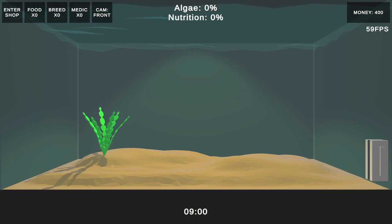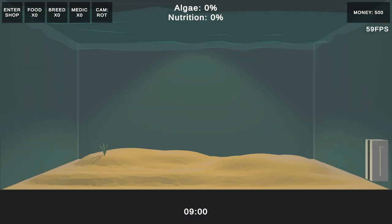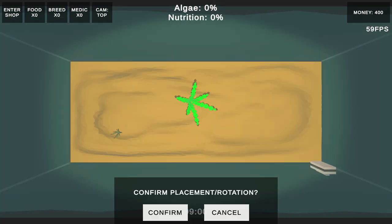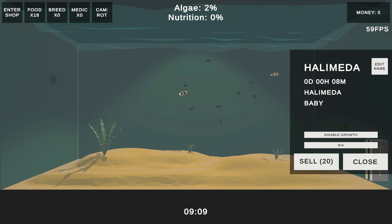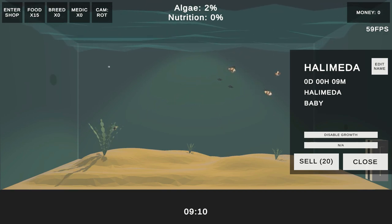But now it was time to add scaling to the plants. When you purchase a plant from the store, you can see how it will look when it's fully grown, but now when you place it, it will be a baby.